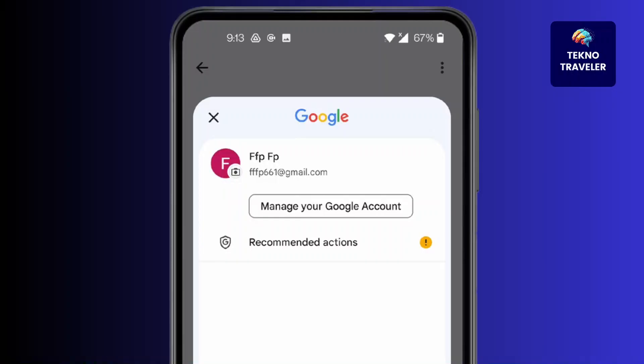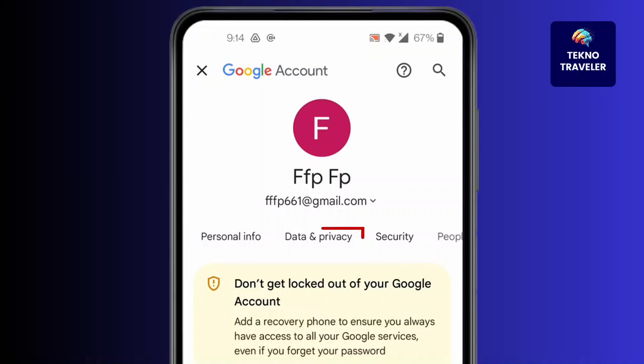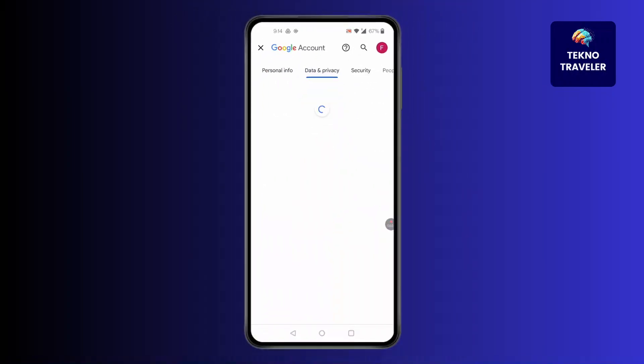After you have clicked on Manage your Google Account, you'll find this kind of screen pop up. Scroll to the left and you'll find Data and Privacy — click on it.